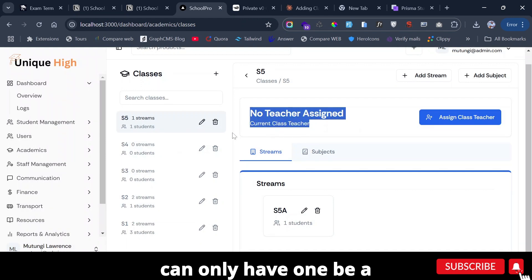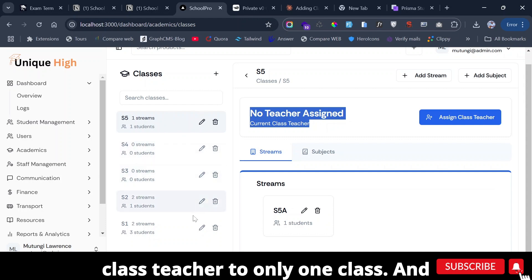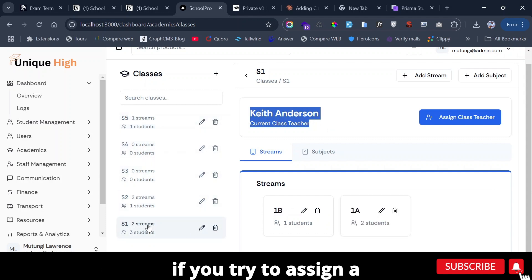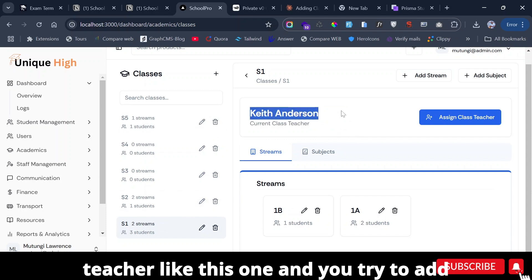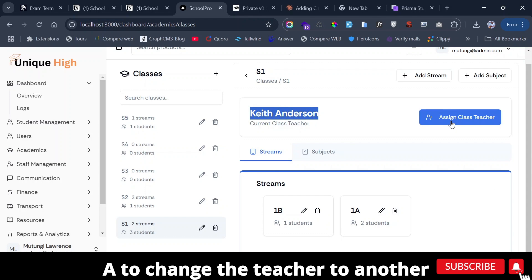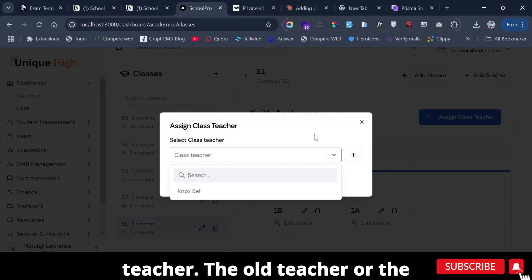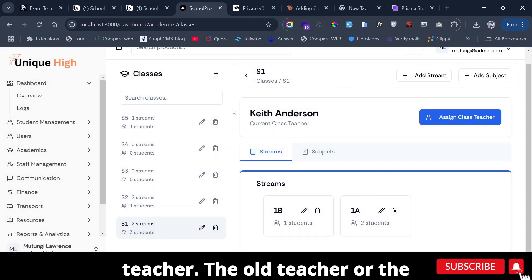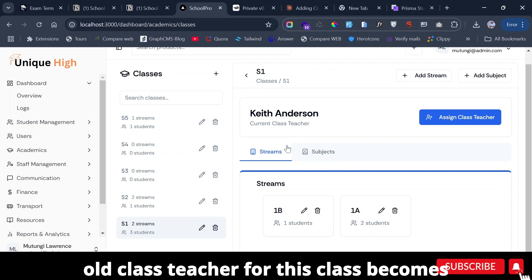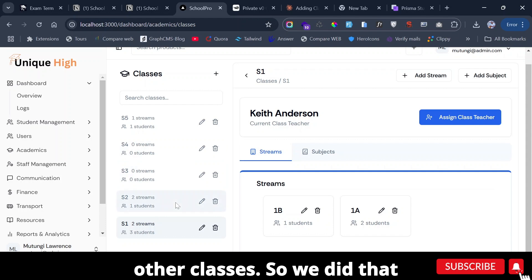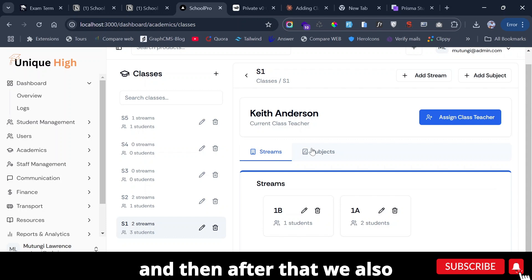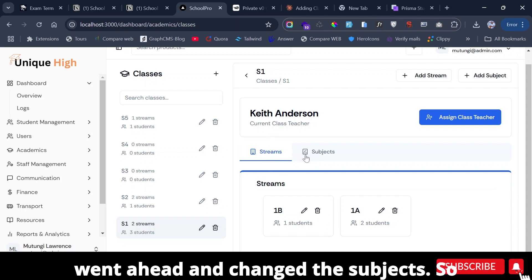A teacher can only be a class teacher to one class. If you try to assign a class that already has a class teacher and you try to change the teacher to another one, the old class teacher for that class becomes available to be assigned to other classes. So we did that.